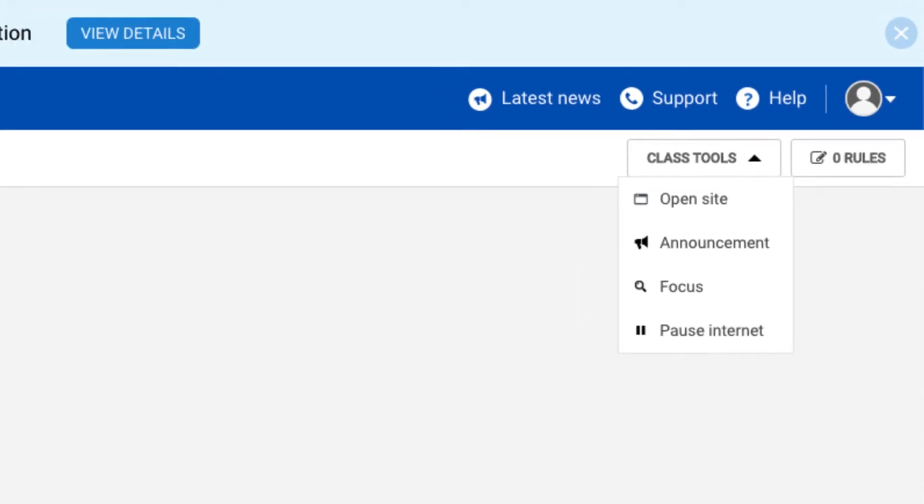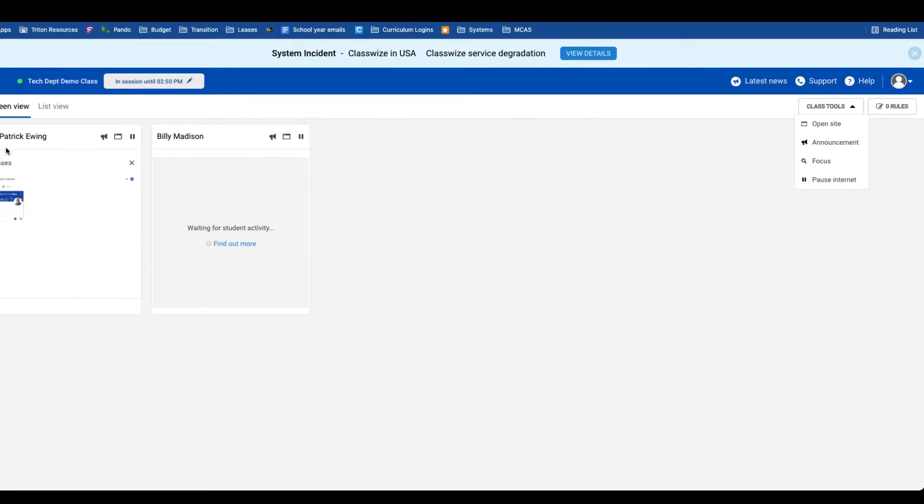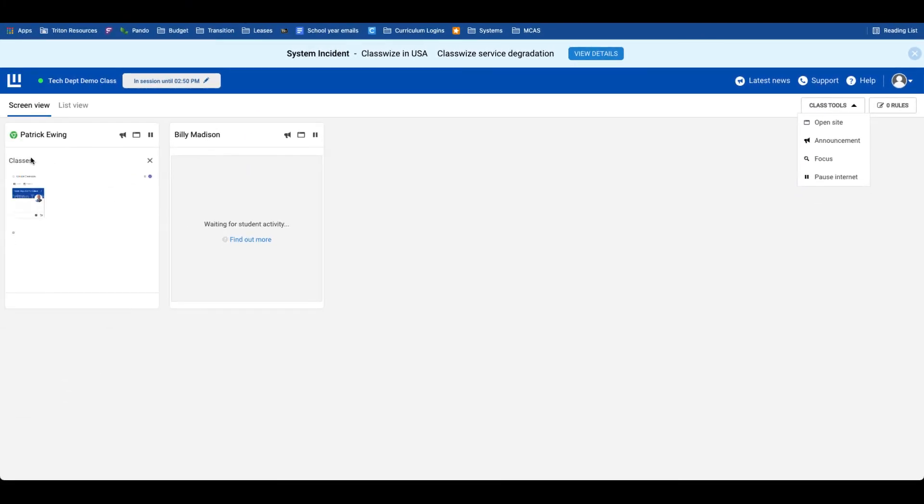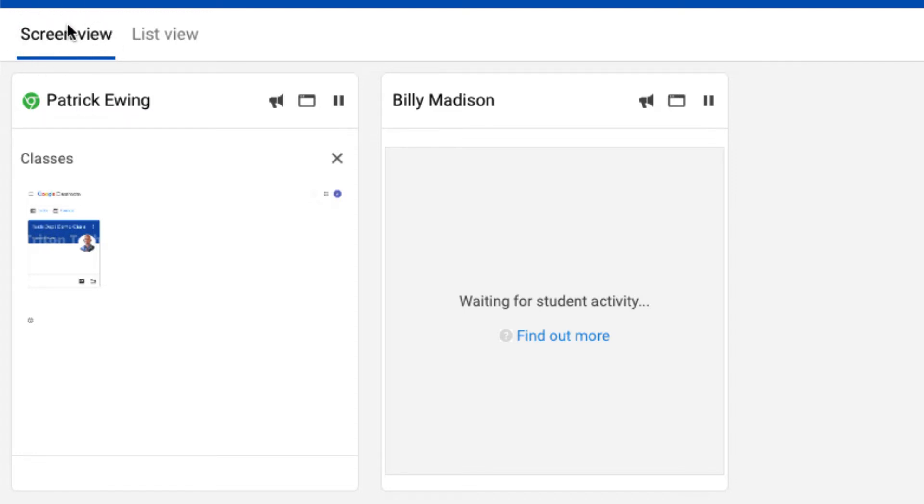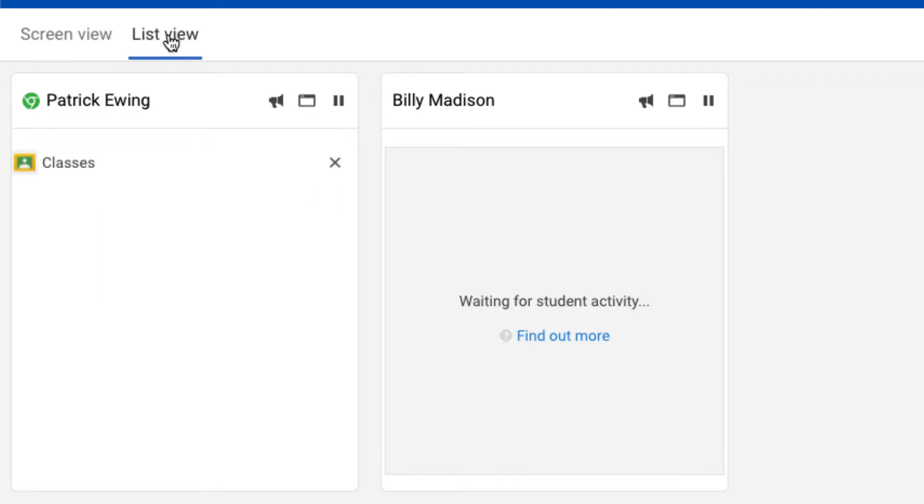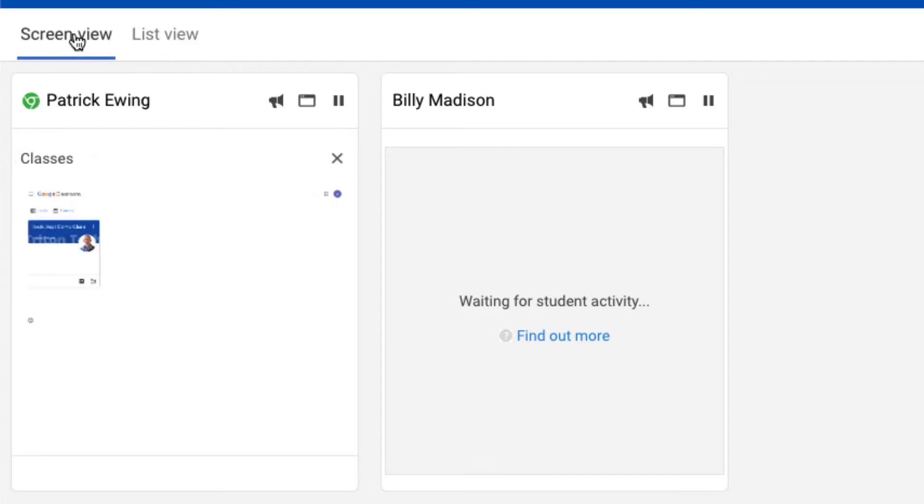Let's explore this one student who is live in our class. Now, an important thing to keep in mind in Classwise is you can only see a live view of devices if students are using a school-issued Chromebook. In terms of the view that I can have, I can have a screen view or I can toggle over to a list view. The list view will show me every tab that the student has opened on their device. The screen view will give me a snapshot of their screen in real time.